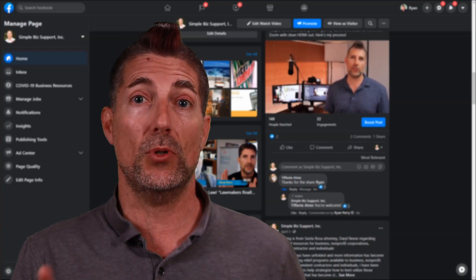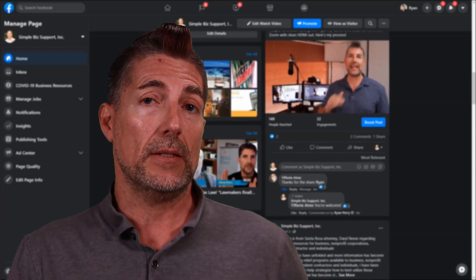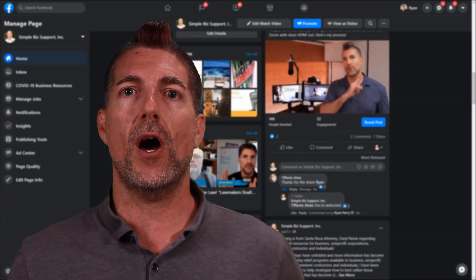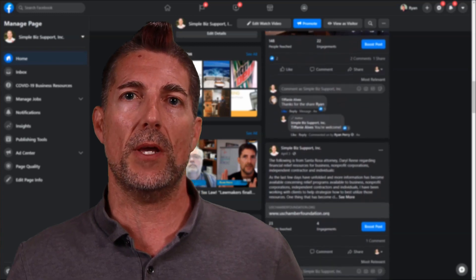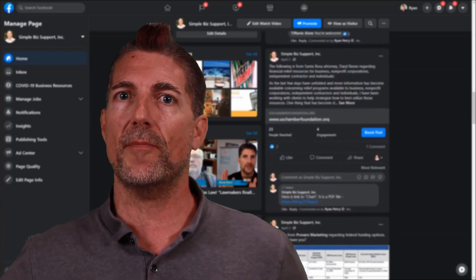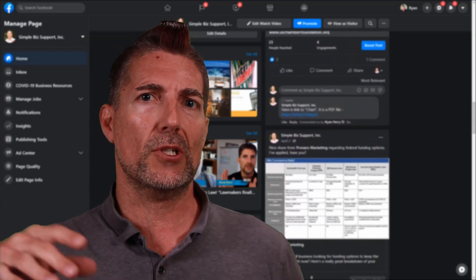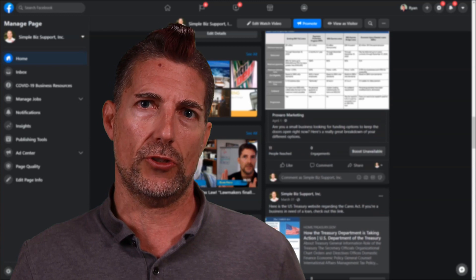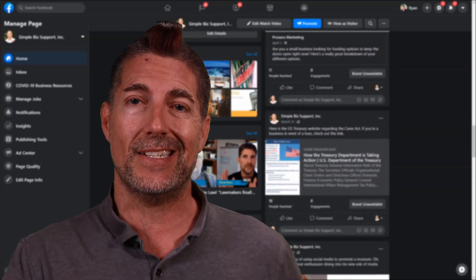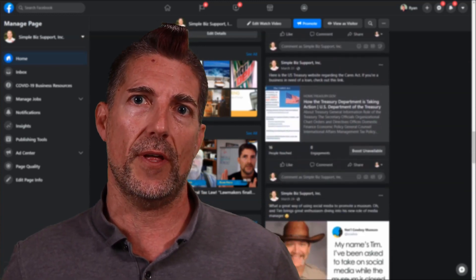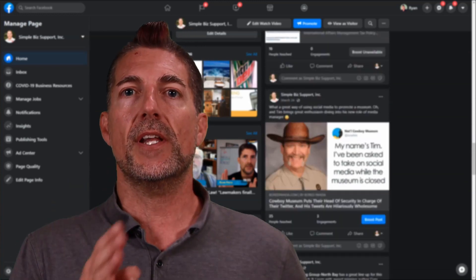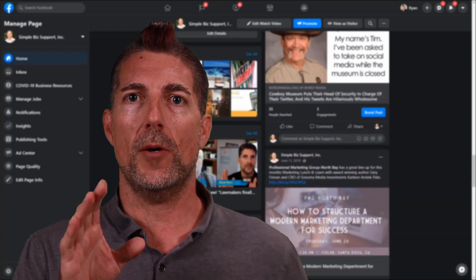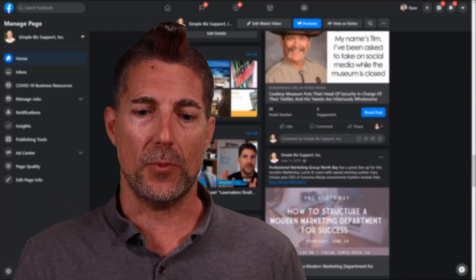And today, I want to talk about Facebook Live. Let's face it, with everything going on, so many people are going live — may it be YouTube, Facebook, Twitch. There's all kinds of streams. Even LinkedIn is coming out with a live service shortly. But today, specifically, I want to talk about Facebook.